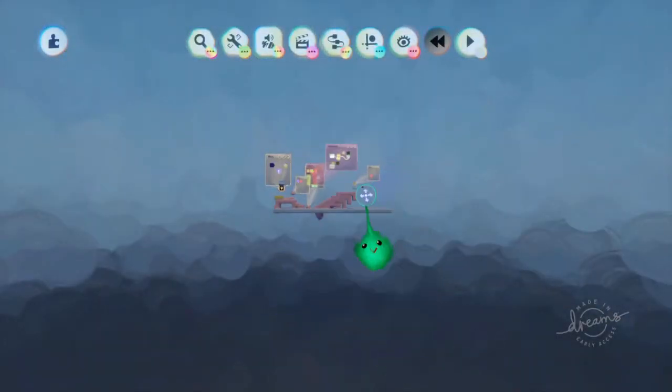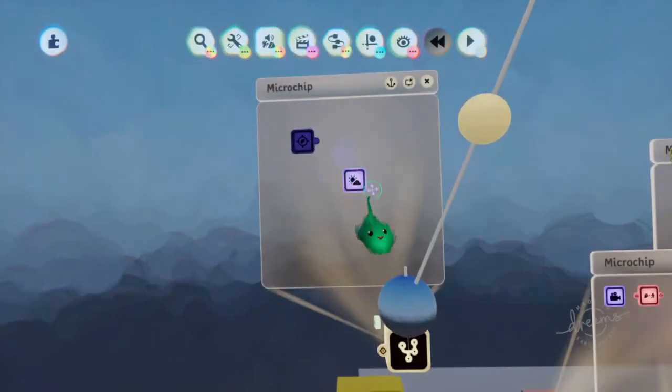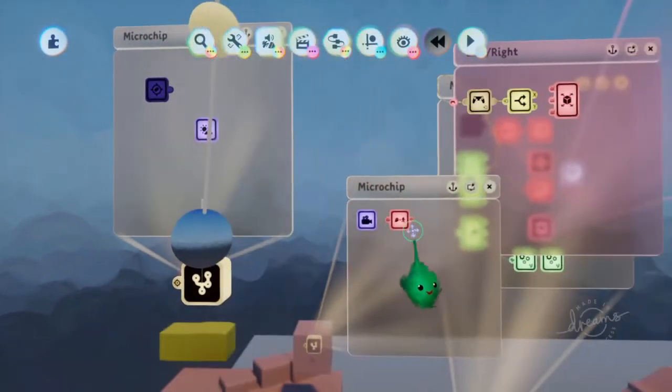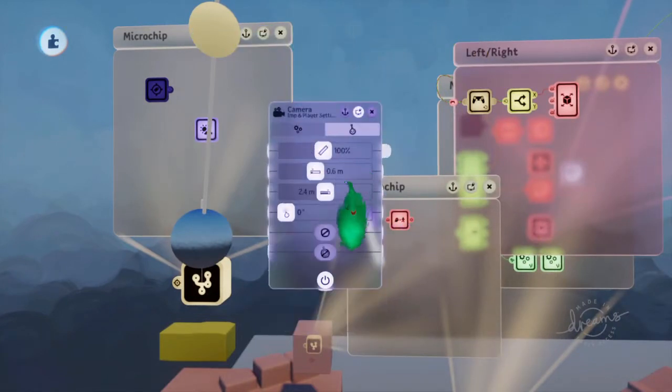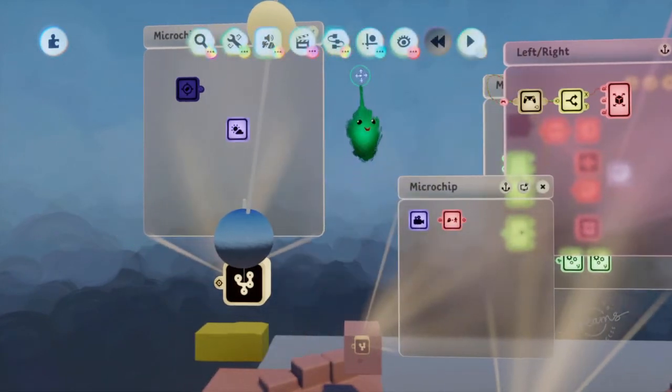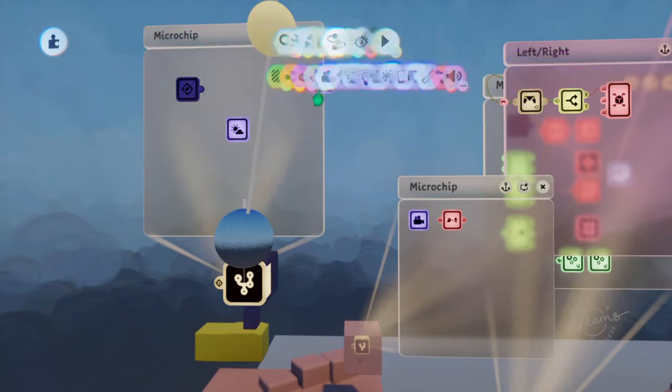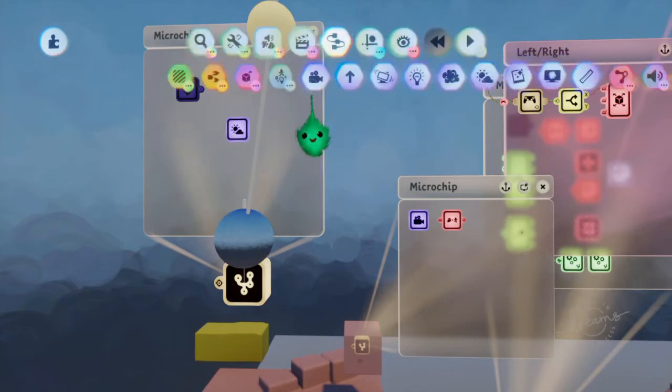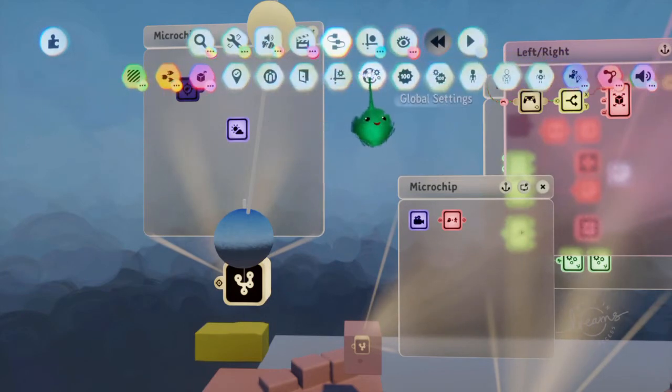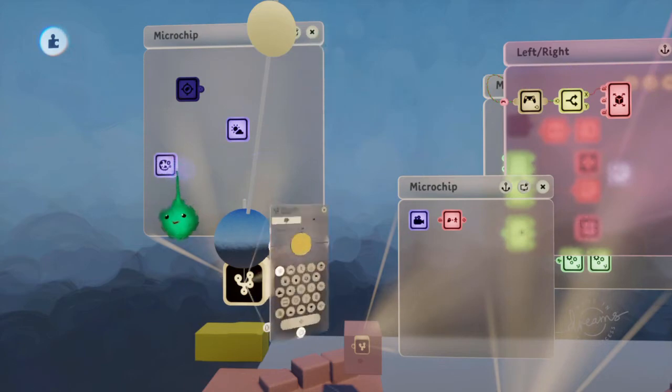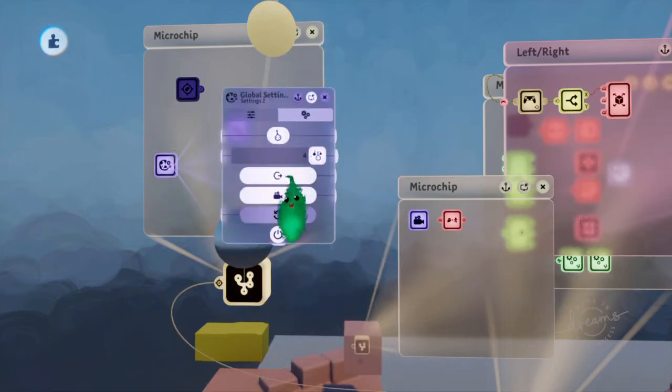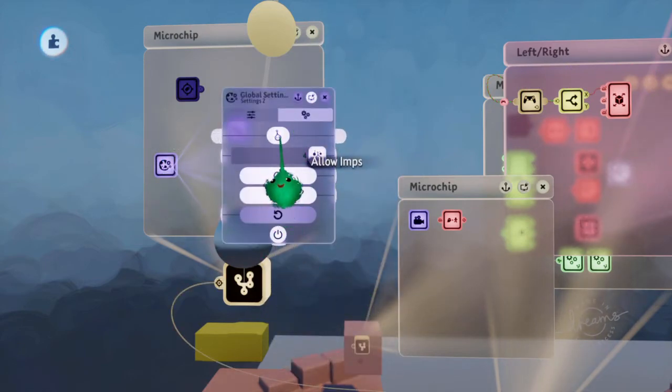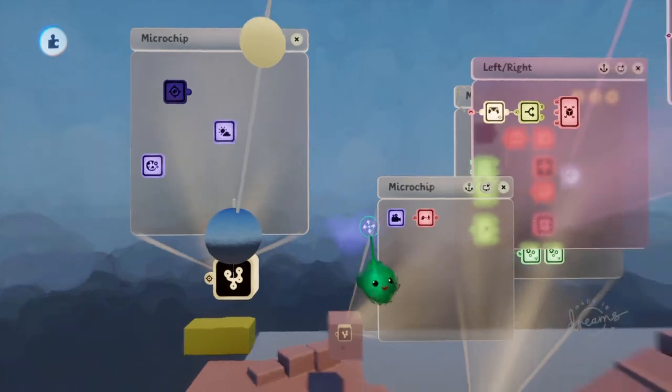Turn off the imp in the camera. Hide imps. Or you can use the global settings gadget and disallow imps.